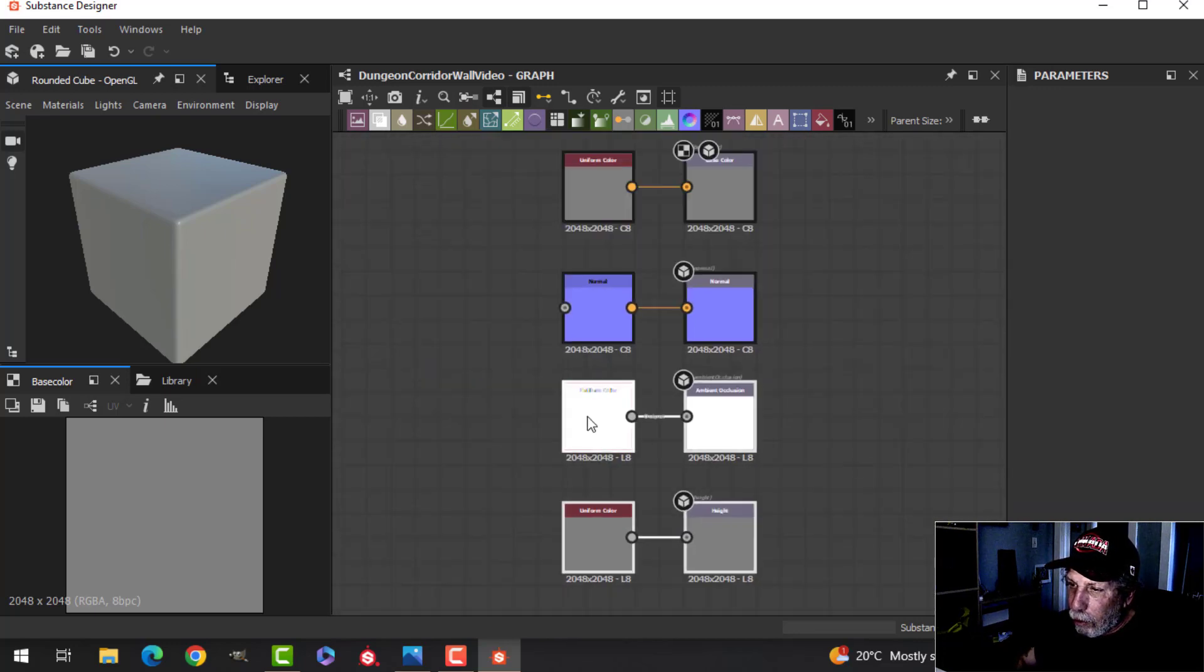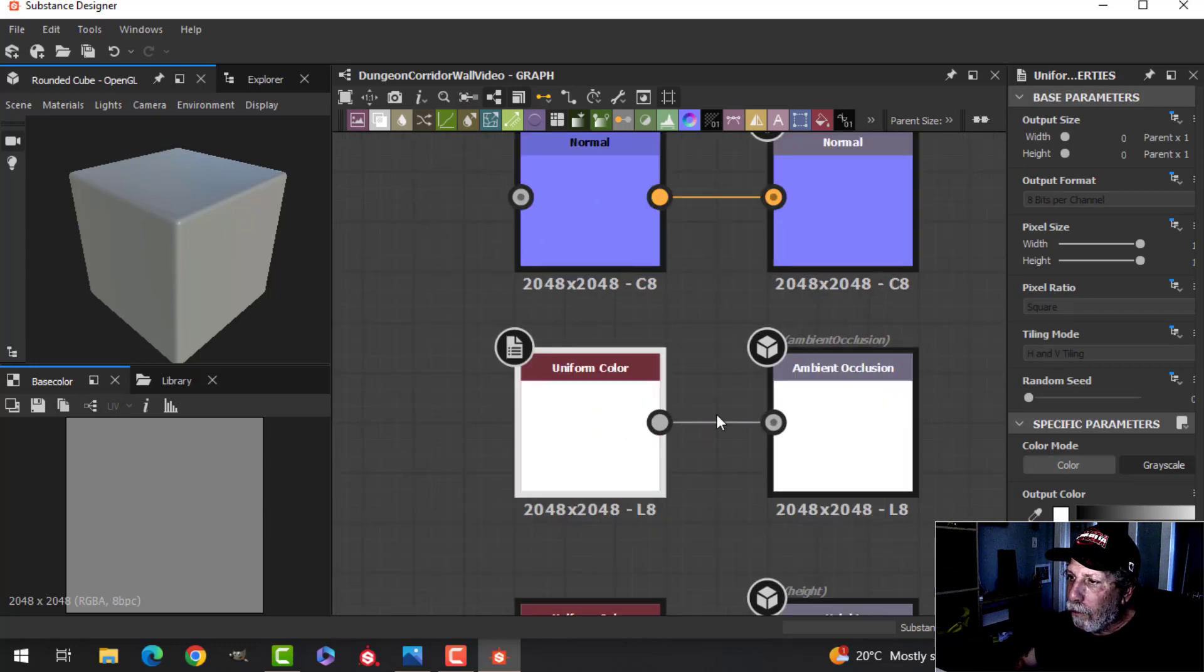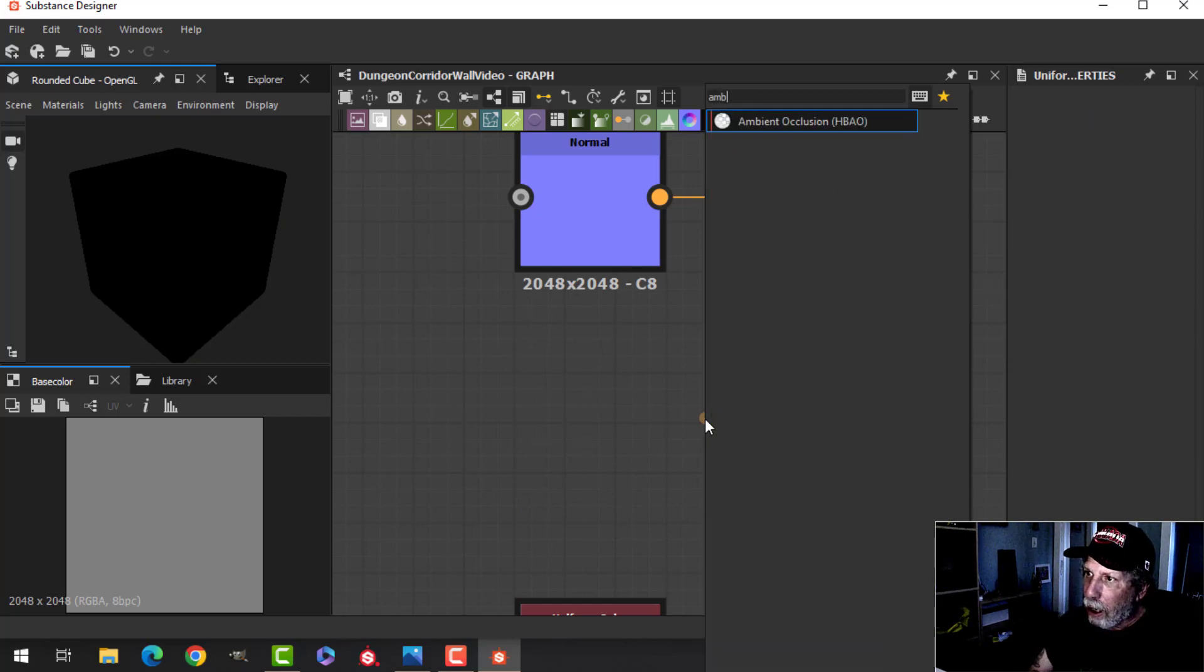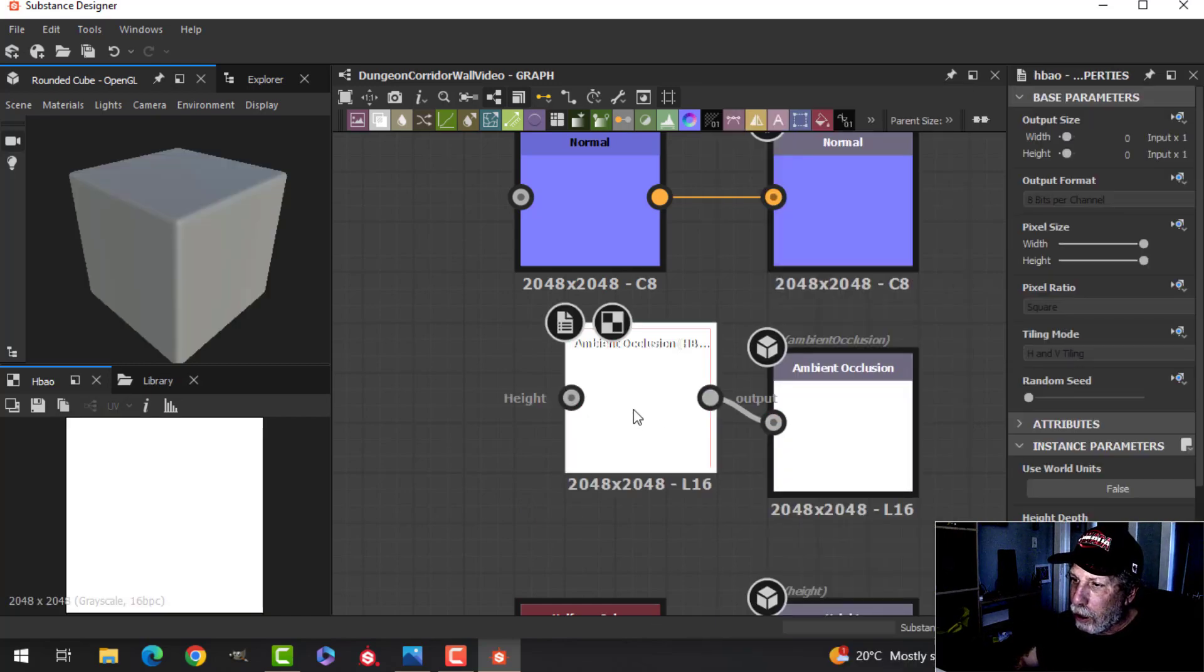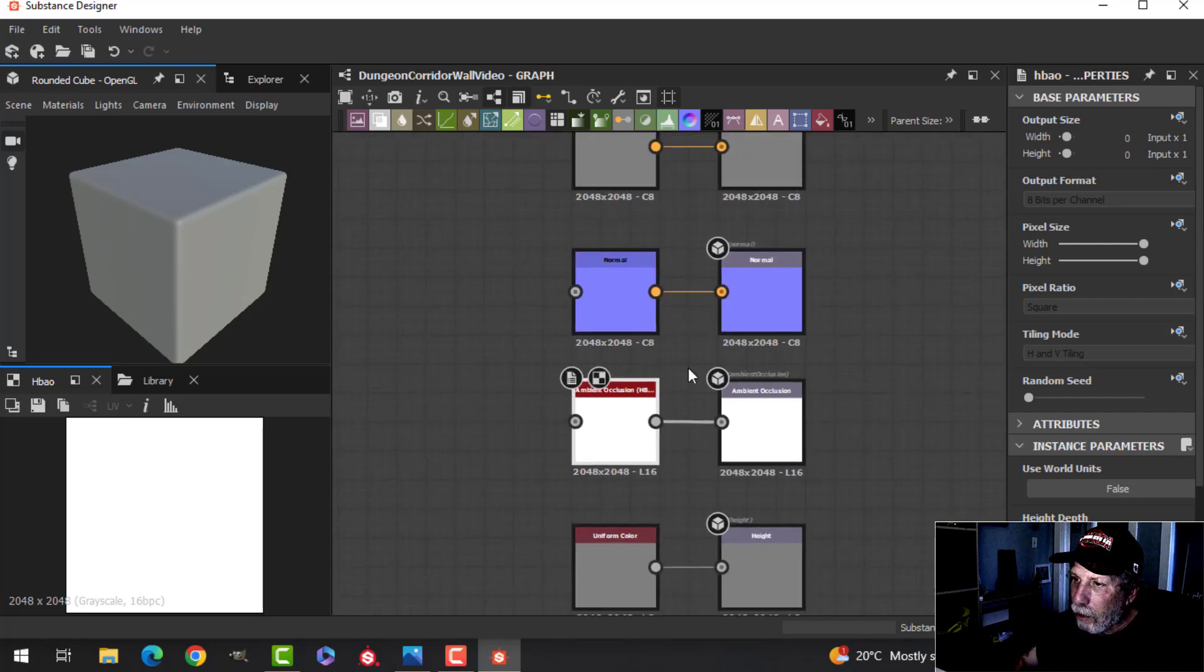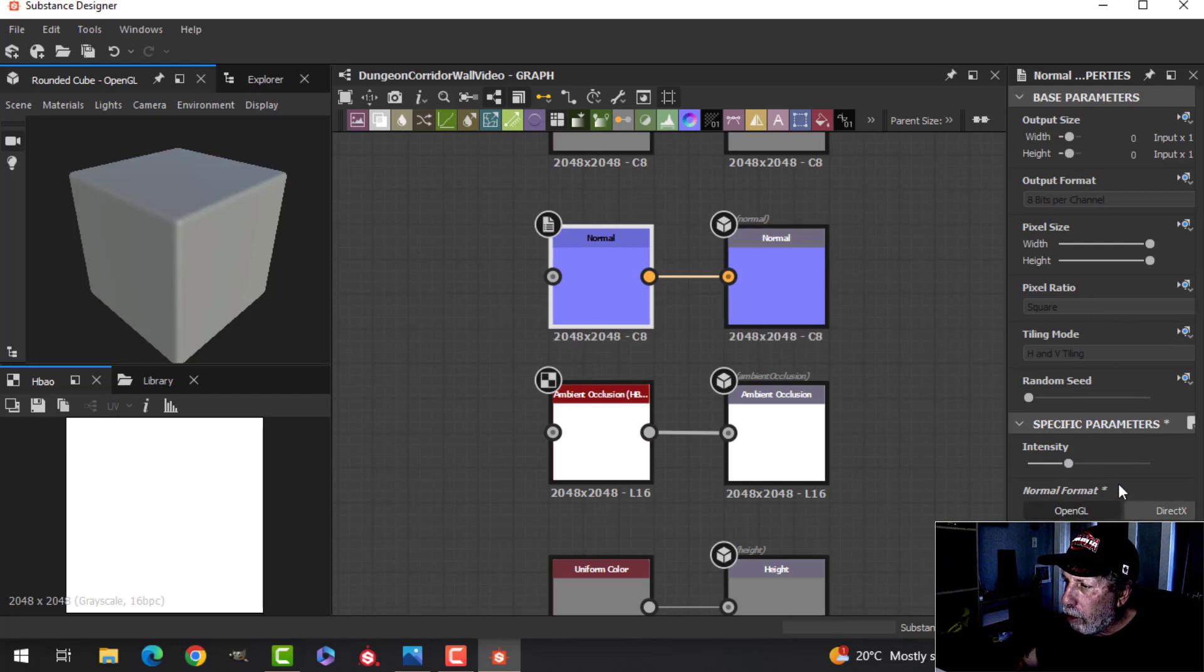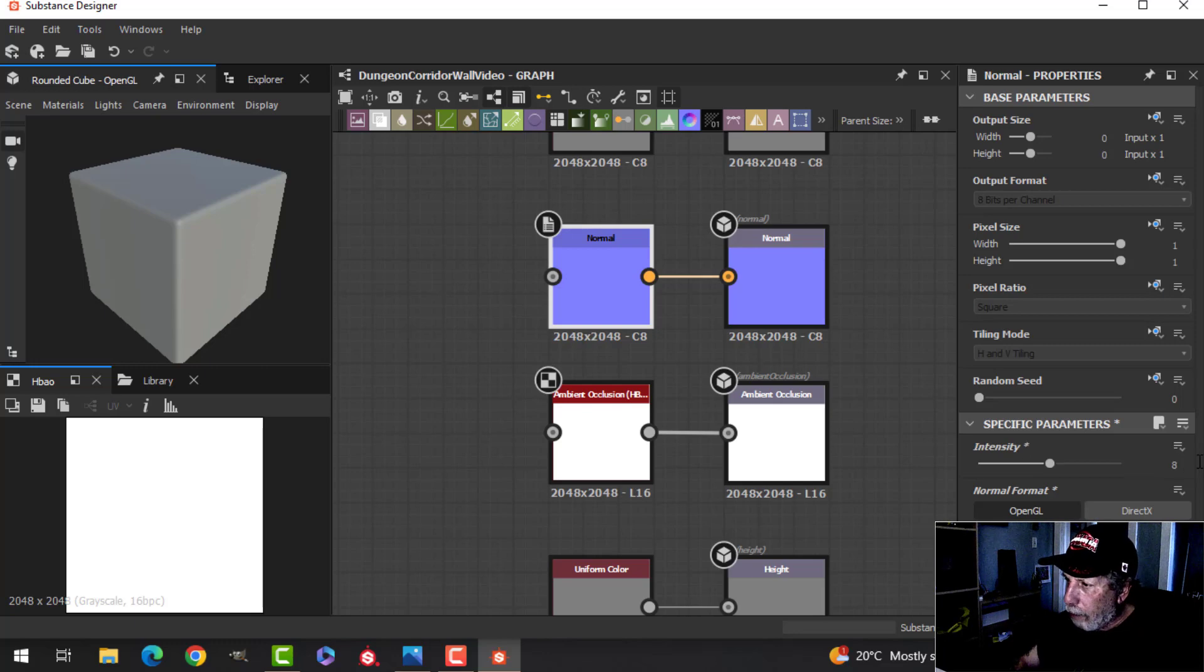I'm going to click on this Uniform Color here for the Ambient Occlusion and delete it. I'm going to drag out from this Ambient Occlusion, and I'm going to search Ambient Occlusion and use this node instead. The next thing we're going to do is click on the Normal, come over here to the Parameters, and I'm going to turn on OpenGL. I'll be using that. For the Intensity for the Normal, I'm going to start by setting that at about 8.